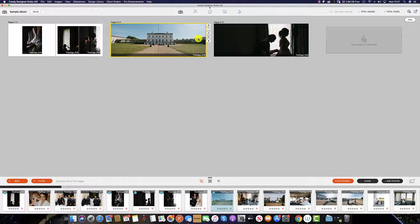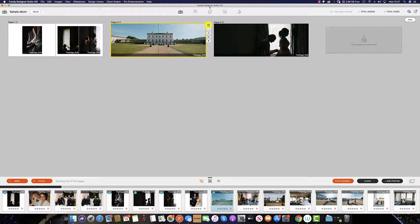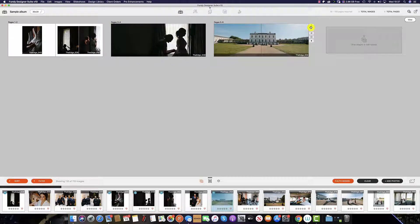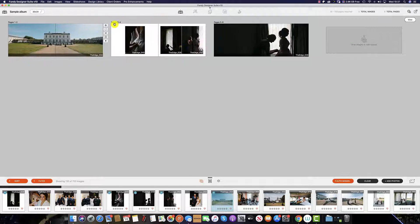You can also maneuver these spreads around by clicking this icon and drag the spread where you'd like it to be in the album.